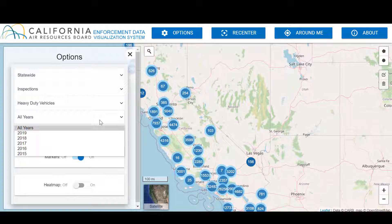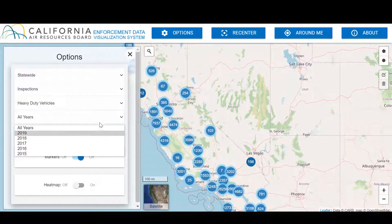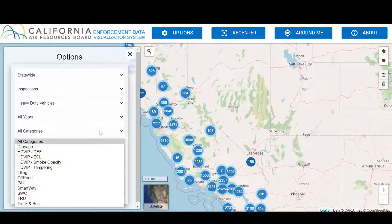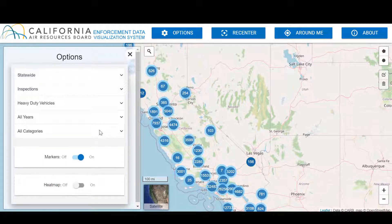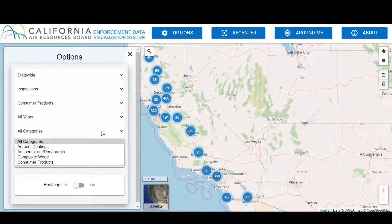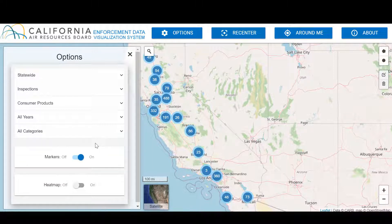You can also refine your search by year. The default is all years, but you can search year by year as well. The data begin in 2015. To search further back, you would need to contact CARB Enforcement staff. The final search refinement option is the category of inspection. For example, there are 12 different categories of Heavy Duty Vehicle Inspections, including inspections conducted under HDVIP, or the Heavy Duty Vehicle Inspection Program. Likewise, there are multiple categories under each inspection program — for example, under Consumer Products, there are aerosol coatings, antiperspirant and deodorants, composite wood, and other consumer products. These program categories are also described further on CARB Enforcement's webpage. If you want to do a broader search, select all categories, and the tool will search for each enforcement program type listed.